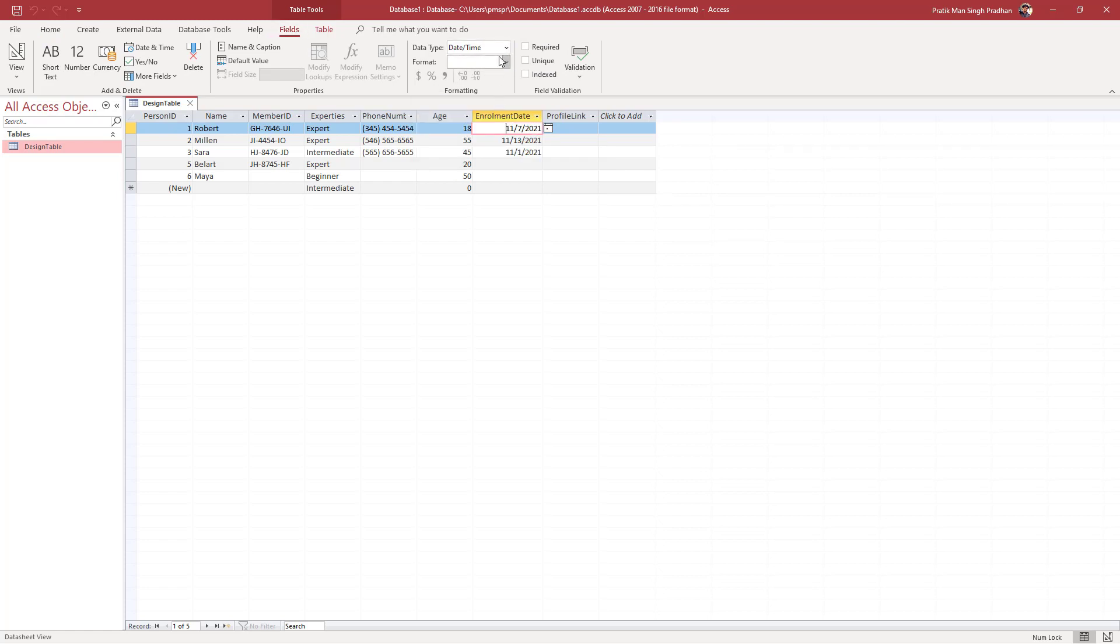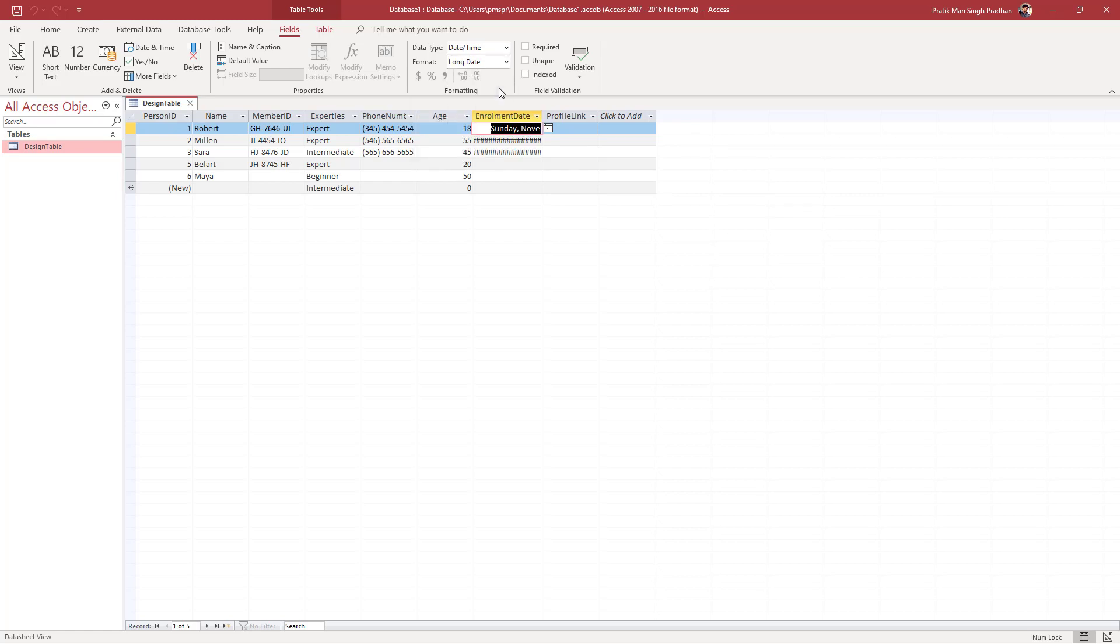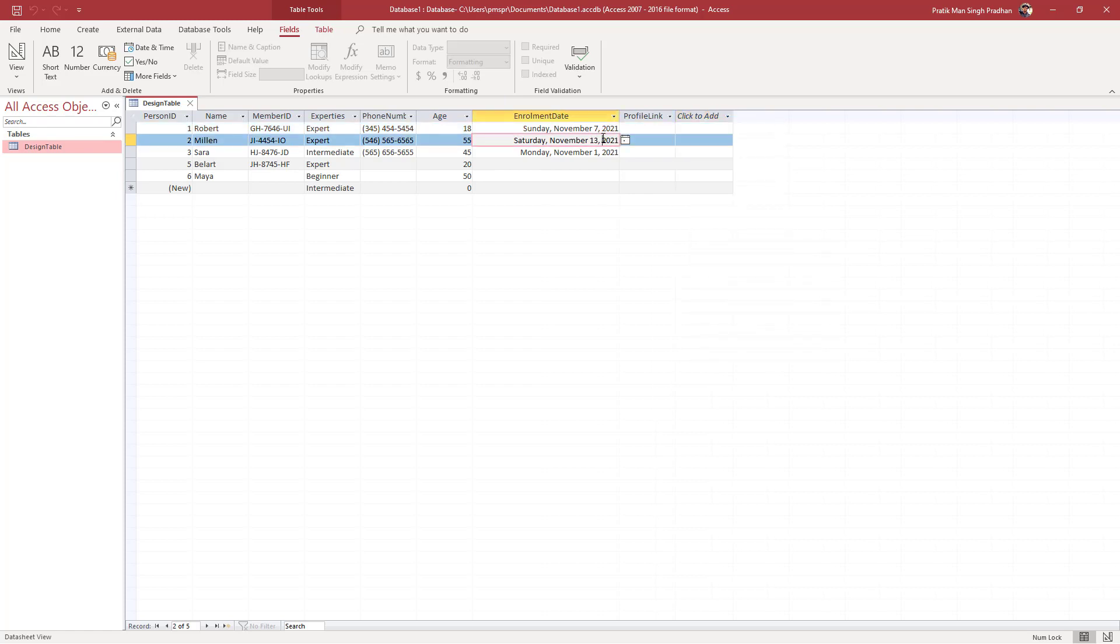You can also choose the format for the data type that you have. You can choose a general date, which is the default format. You can also go for long date, and now you can see that the way the date is displayed is different.